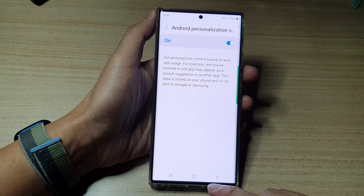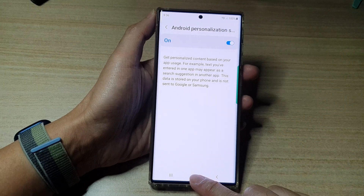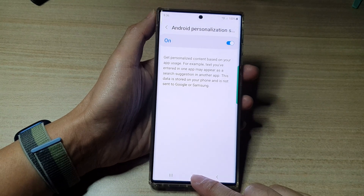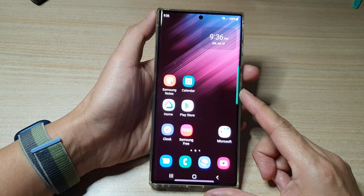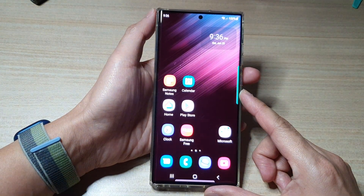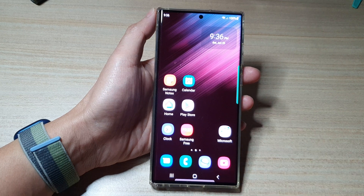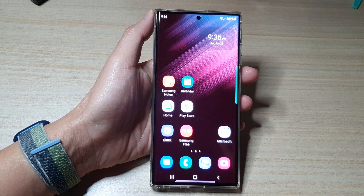And that's it. Now you can tap on the home button to go back to the home screen. Thank you for watching this video. Please subscribe to my channel for more videos.